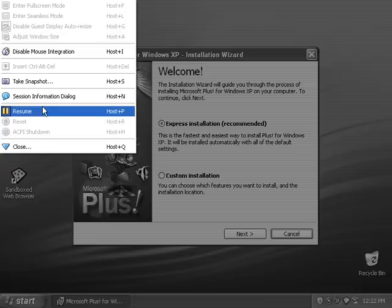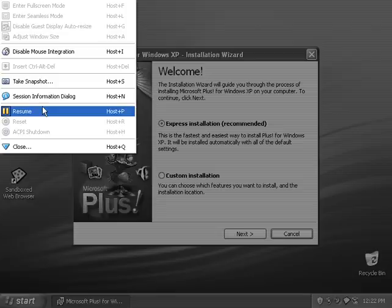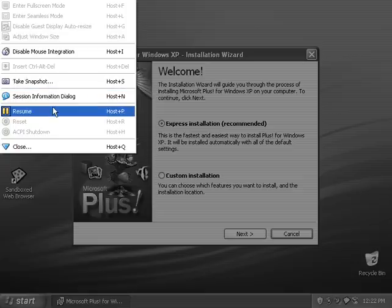It got discontinued in Windows Vista and hasn't been doing anything since. I don't know what happened, but let's review Microsoft Plus for Windows XP.